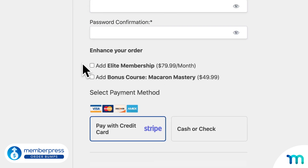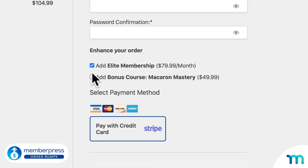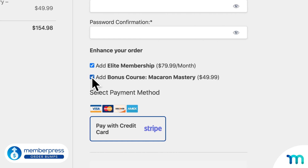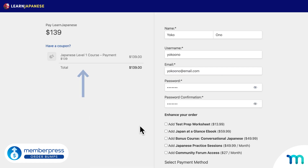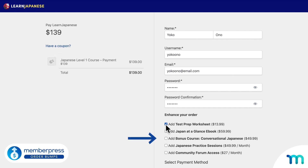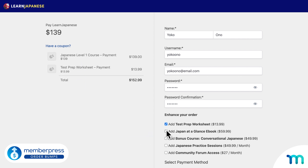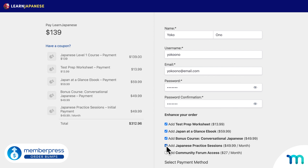With Order Bumps, you can sell memberships or single products like a course or ebook. So just as one example, let's say you're selling an online course or membership access to a number of courses. With Order Bumps, you can sell a related worksheet, ebook, another course, a pack of coaching sessions, or access to a community group or forum.